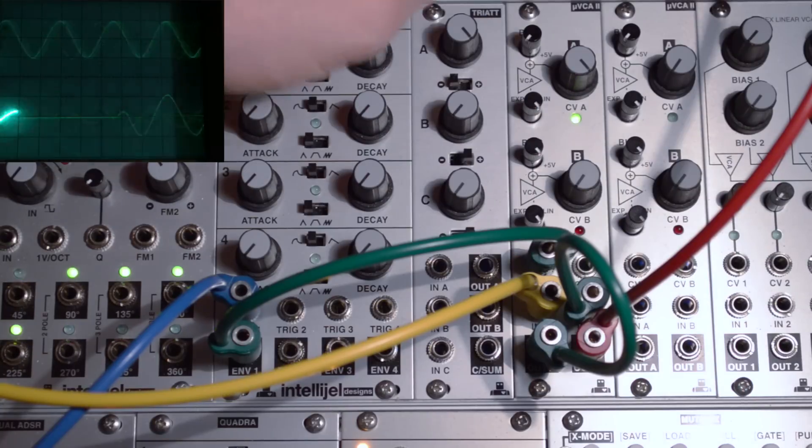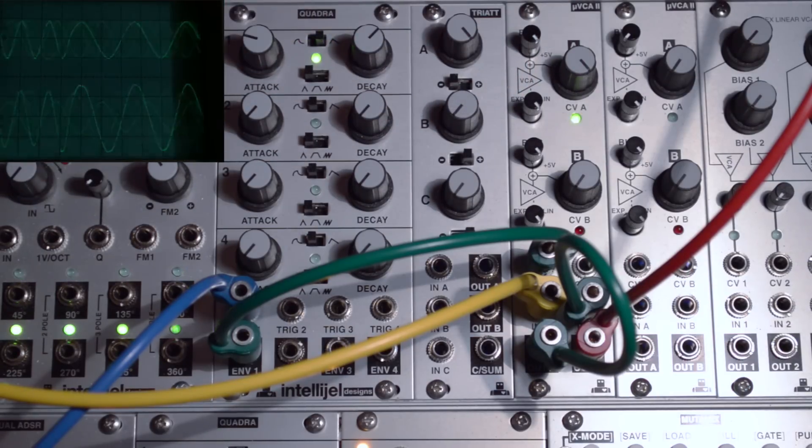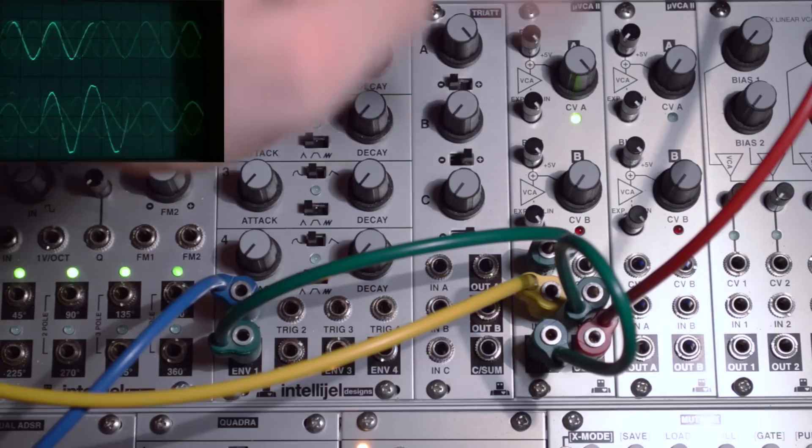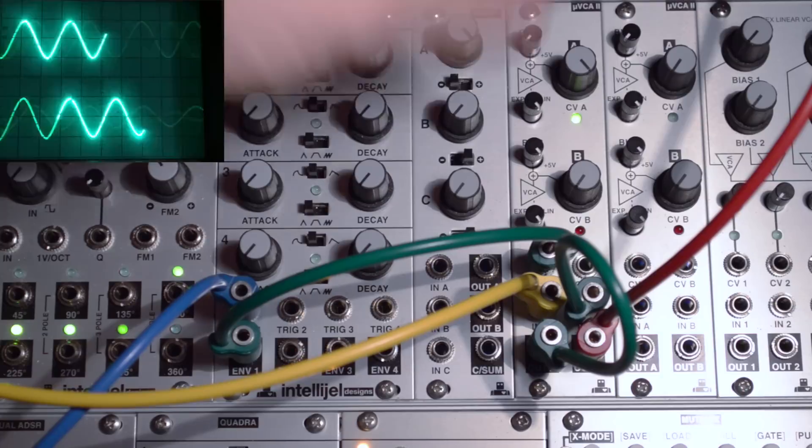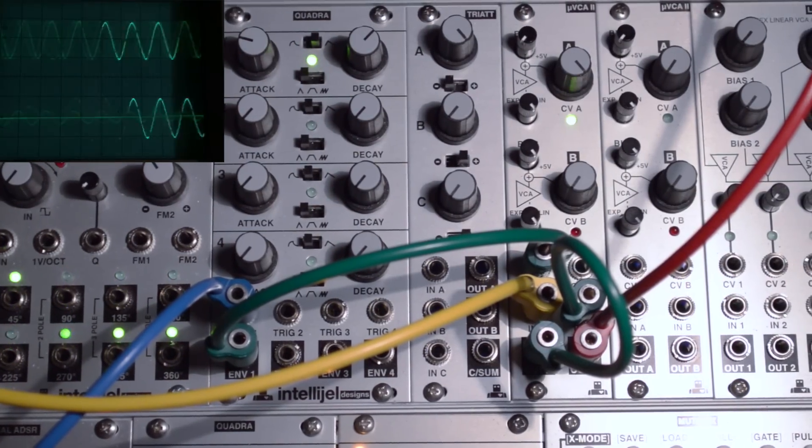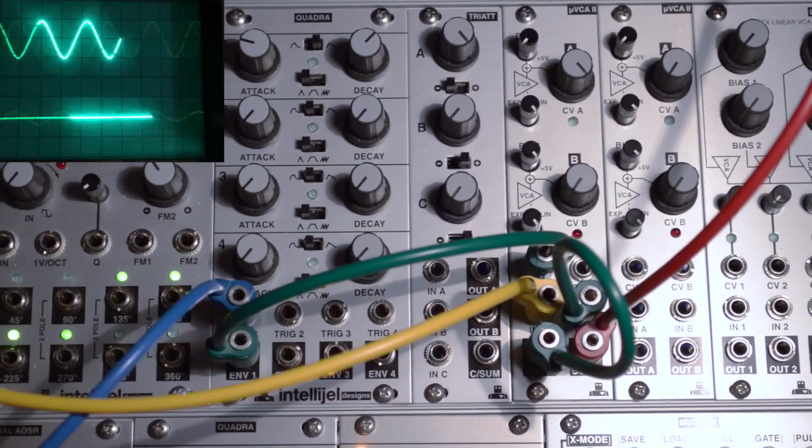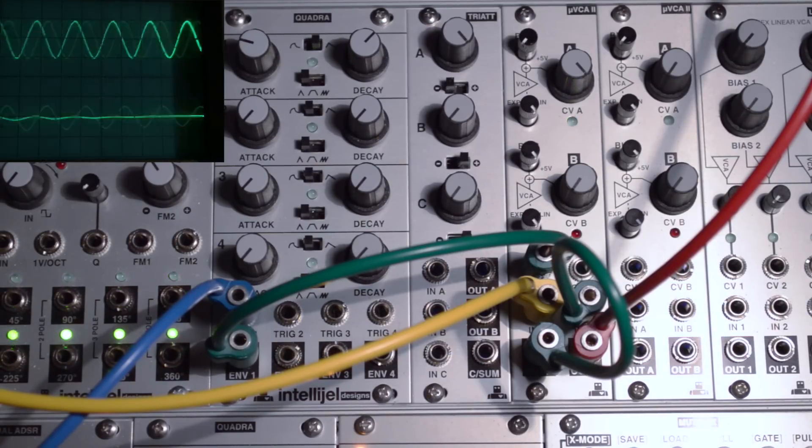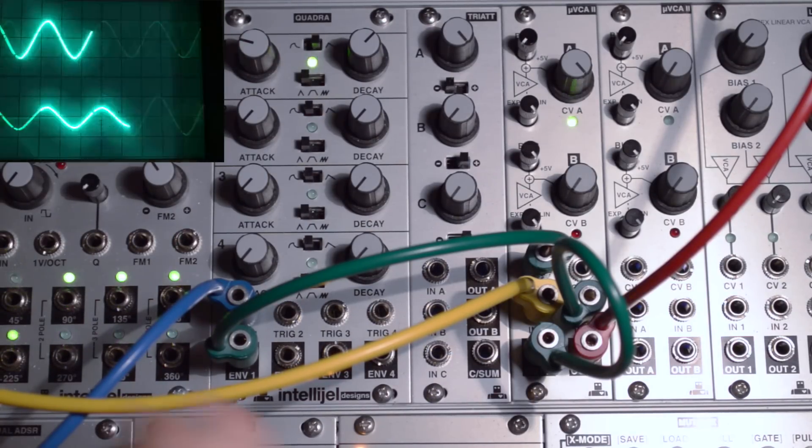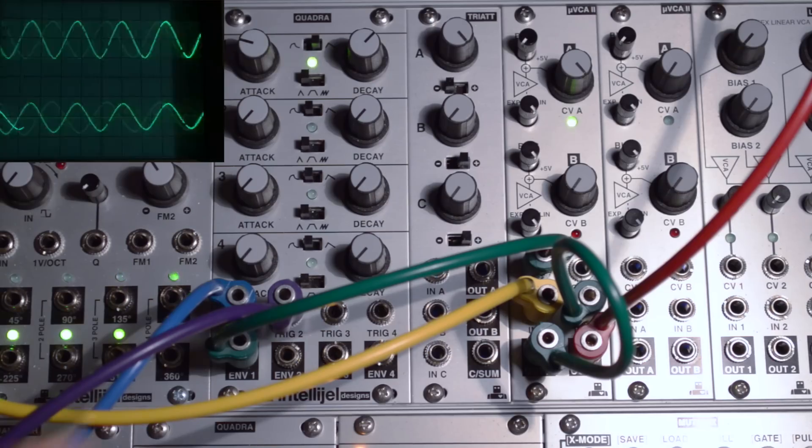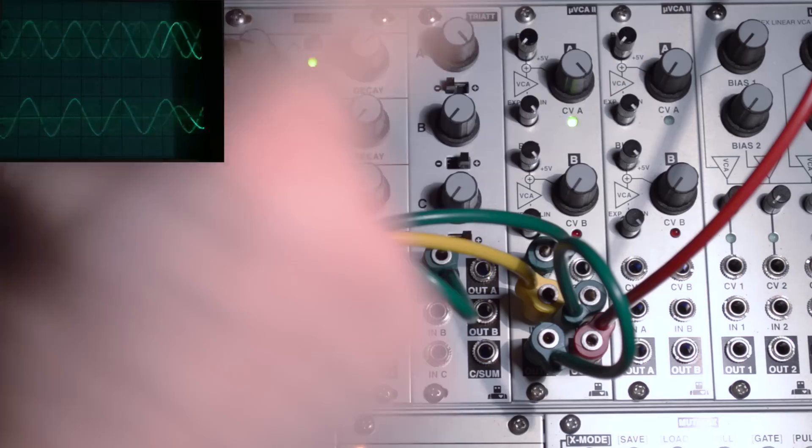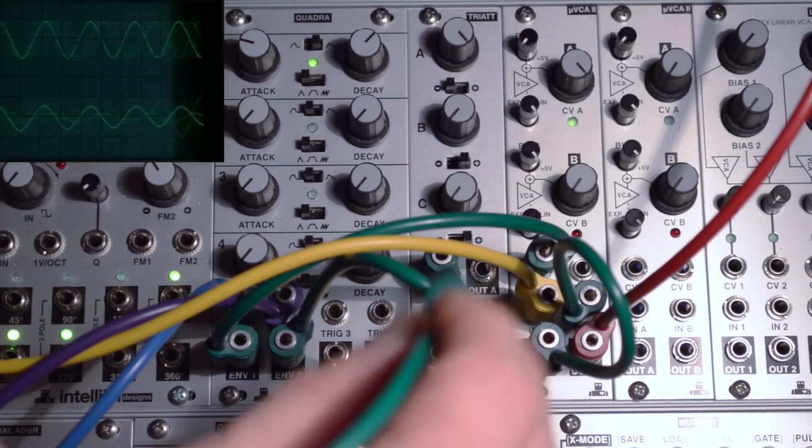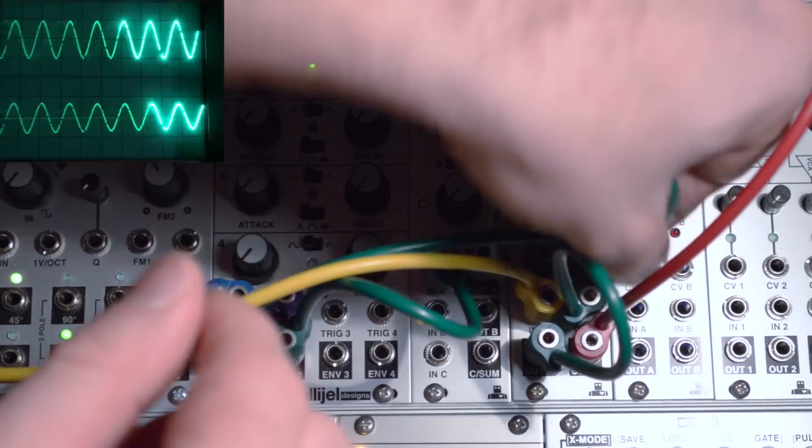So what can we now do that we know about the bias knob? We can raise the bias to full, and instead of just bringing the volume up from 0 to 10, we can, by introducing a negative control voltage, in order for it to be negative, we can now introduce this to our second VCA channel.